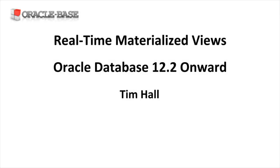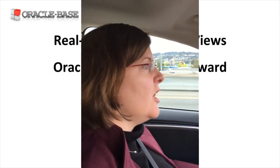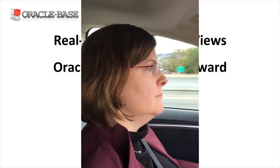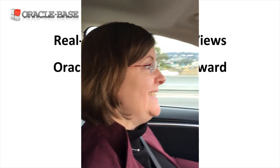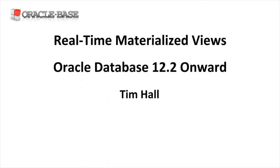Hi, it's Tim from Oracle Base. In today's video, we'll be taking a look at real-time materialized views.